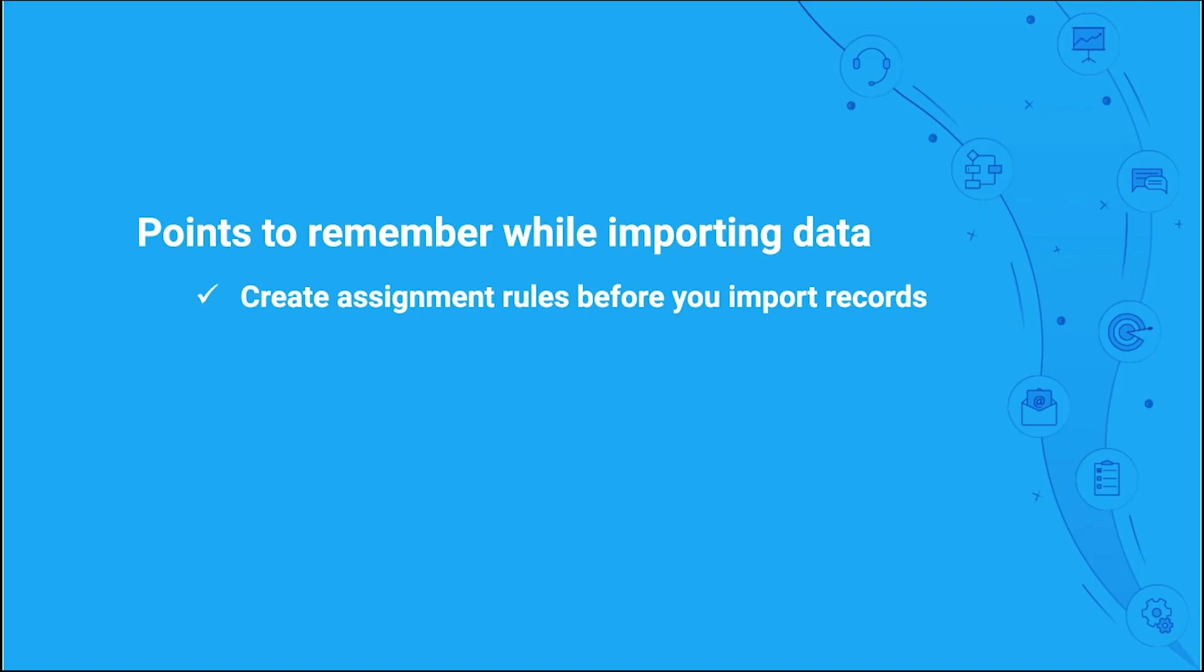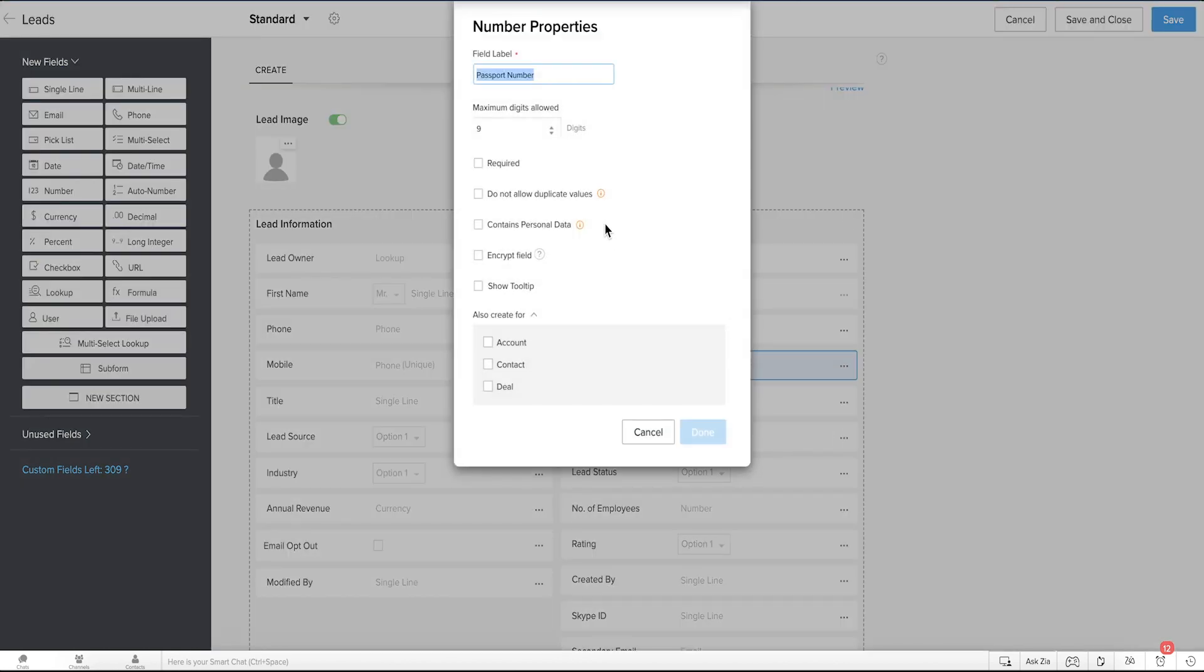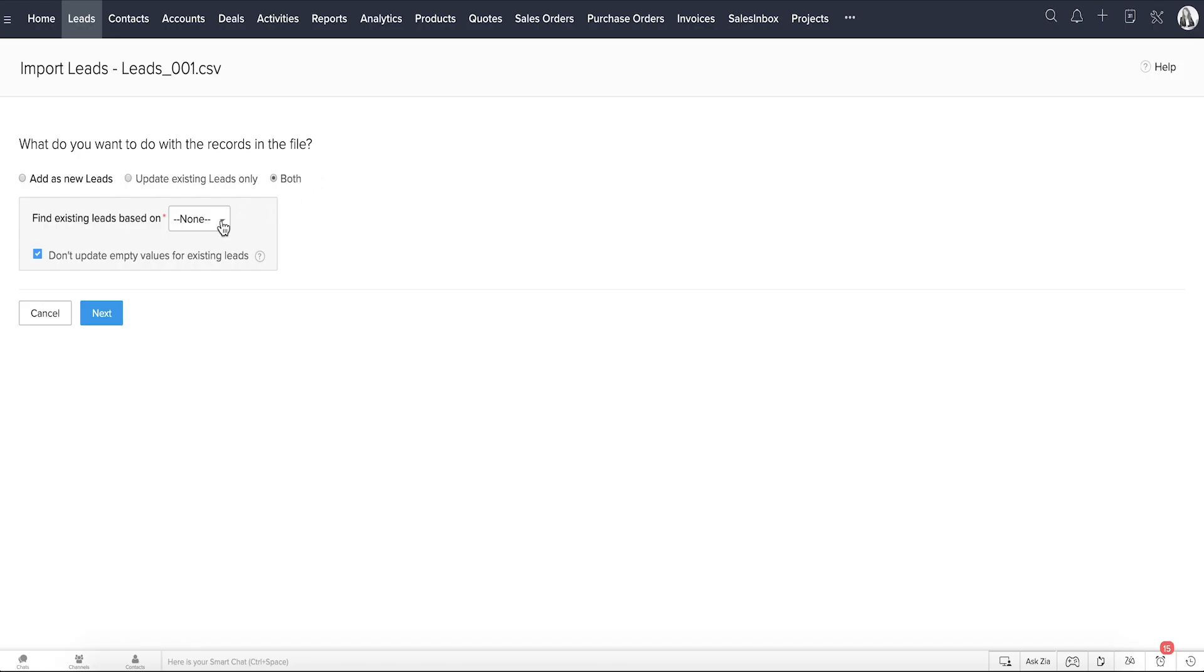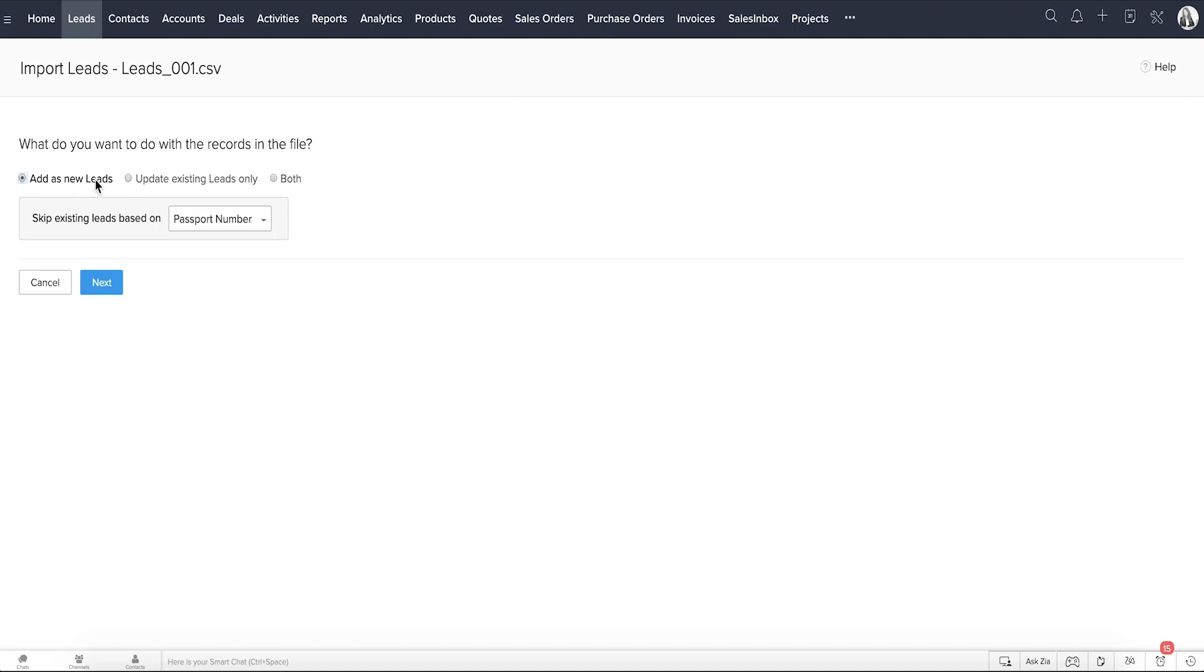While importing data, remember to select a unique field. A unique field is one which sets apart one record from another, for example, the email address or passport number. If you select passport number as a unique field during import, CRM looks for any other existing fields with the same value as the one in your import sheet. If there is a match, it uses this field to identify duplicates. You can also choose to skip duplicates or update existing records based on this unique field.